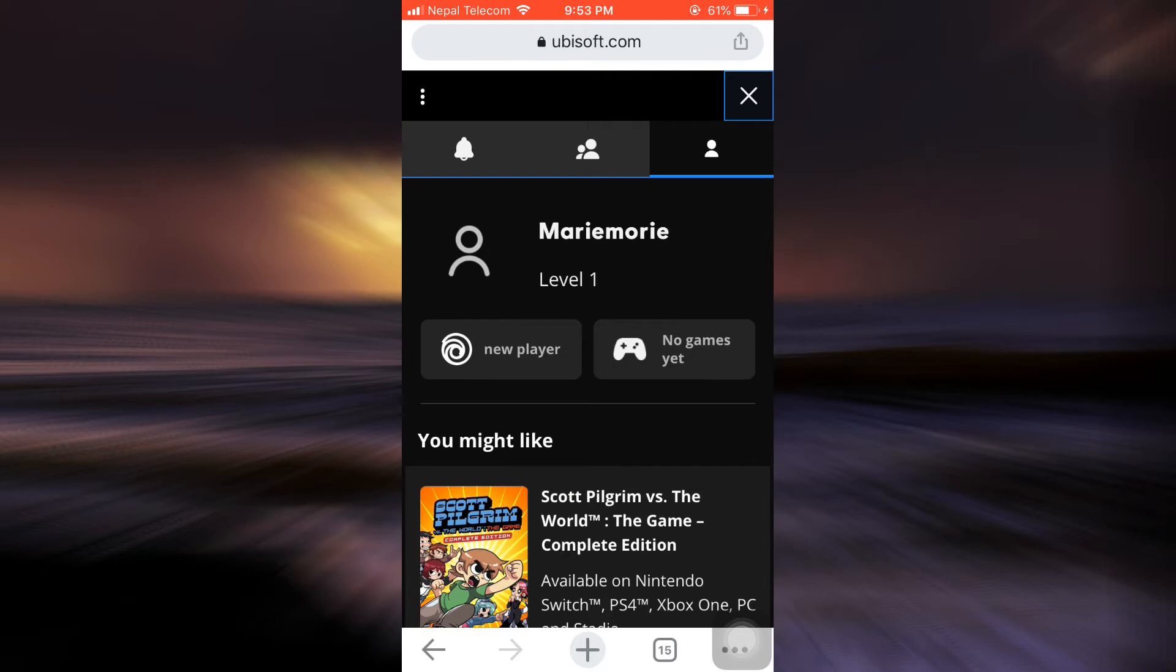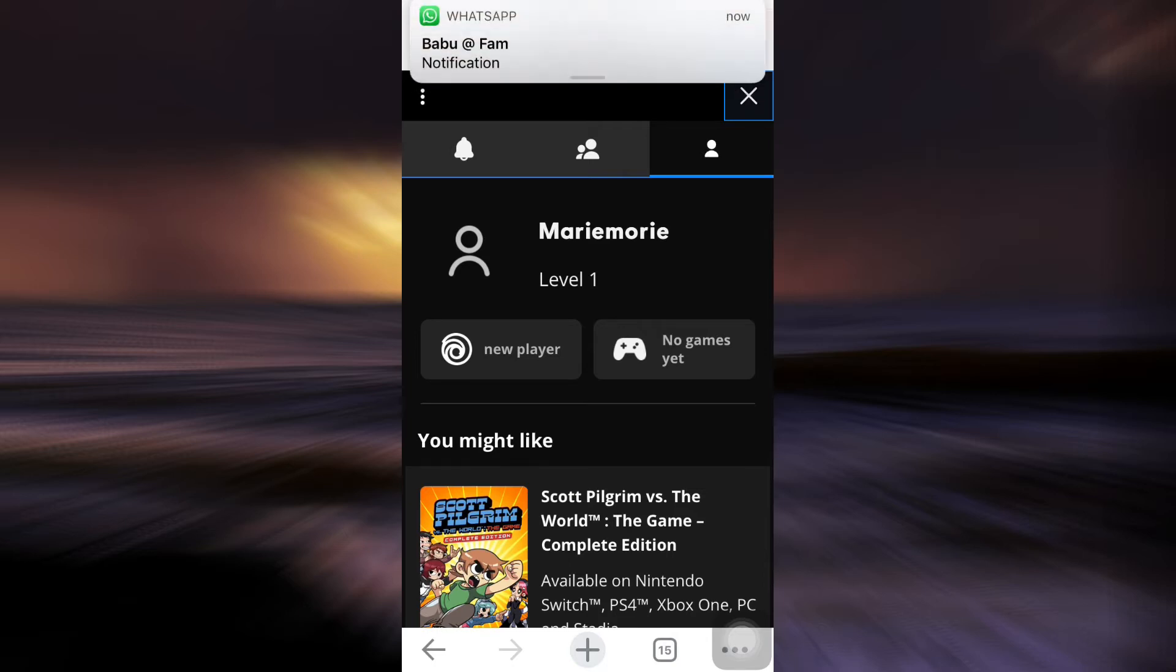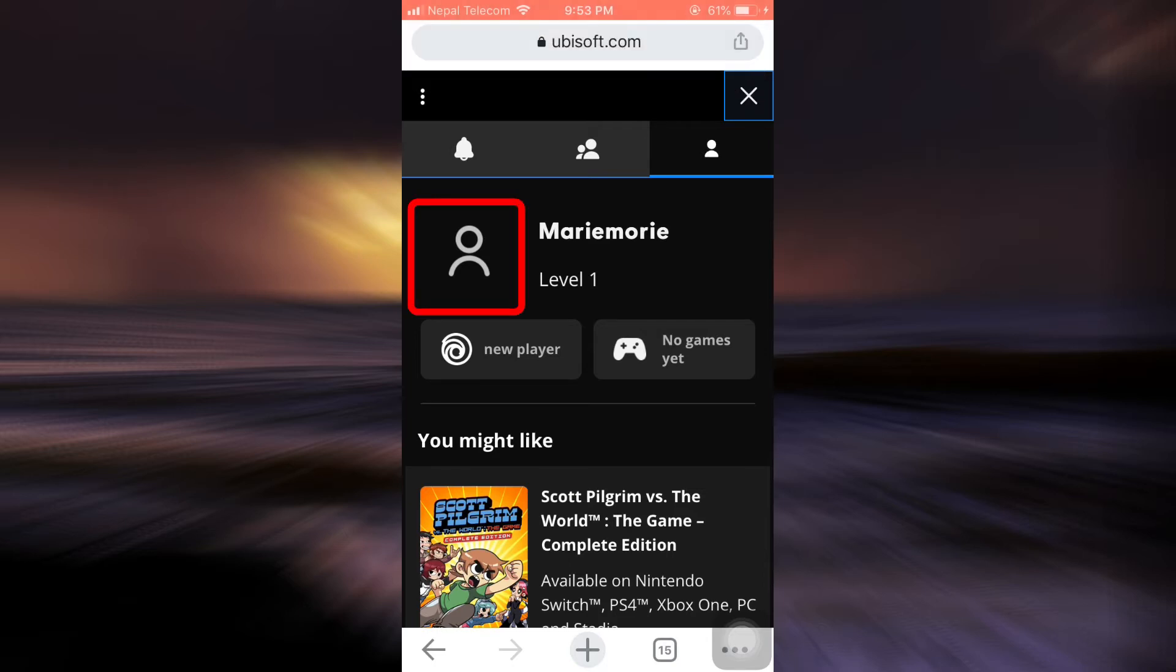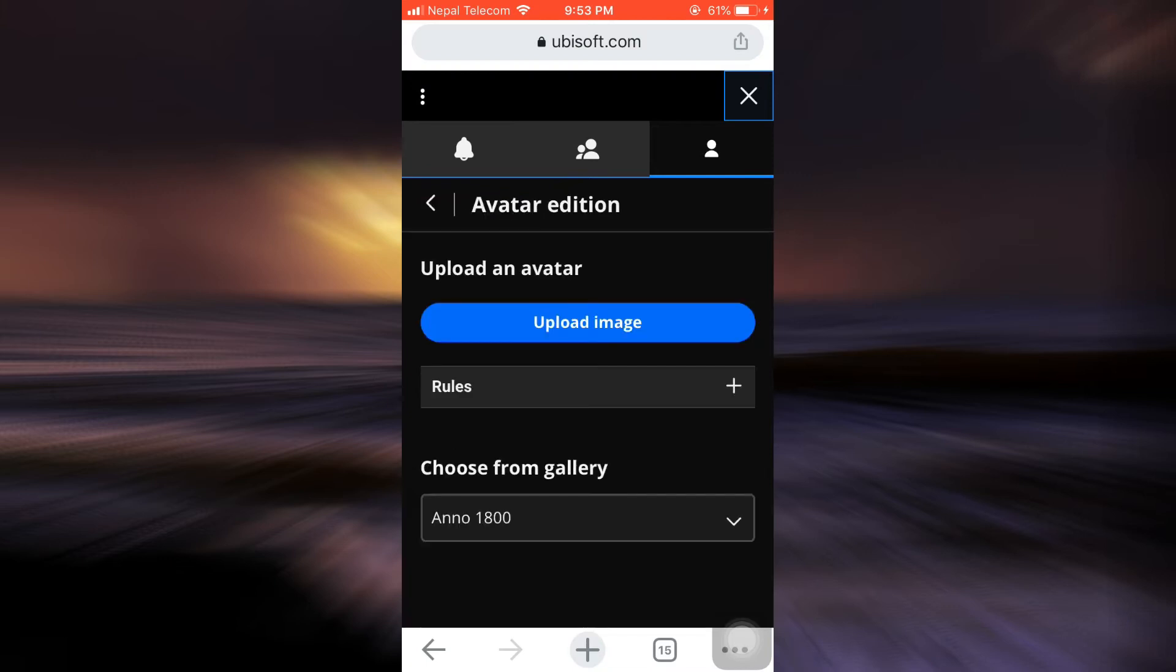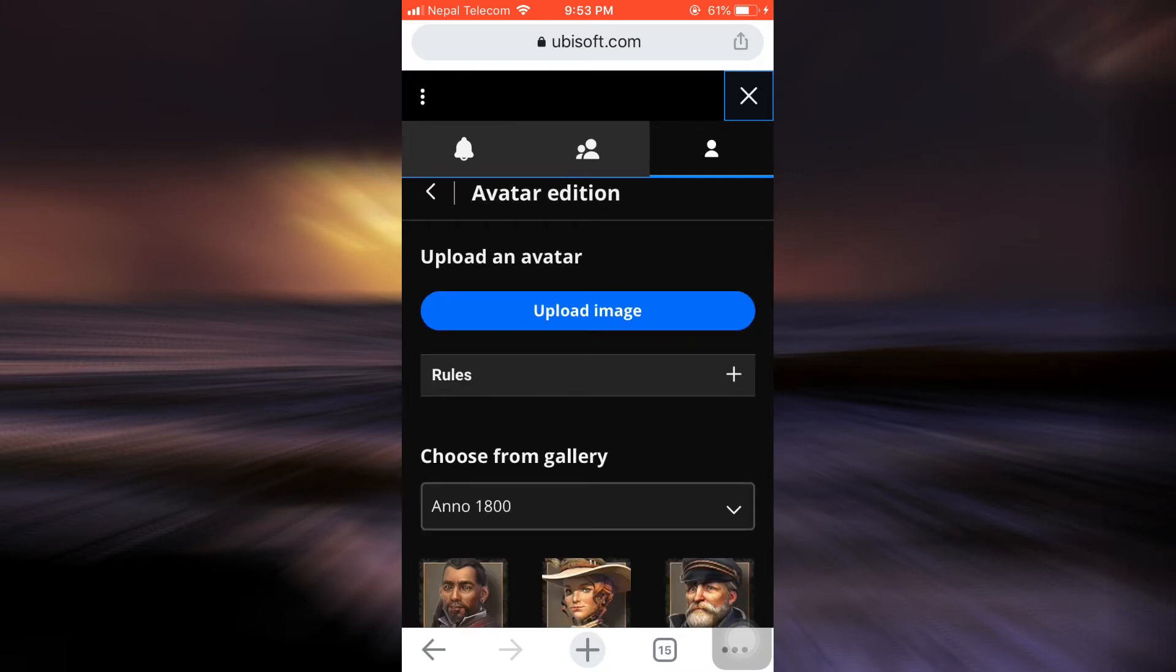And then once you log in, re-tap on the profile icon and then you land on an interface that looks like this. So here you can see a profile icon again besides your username. Tap on it.